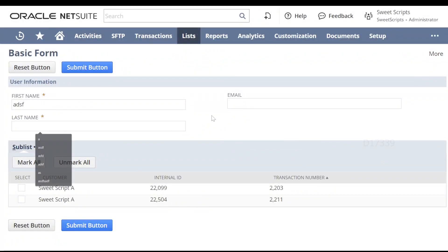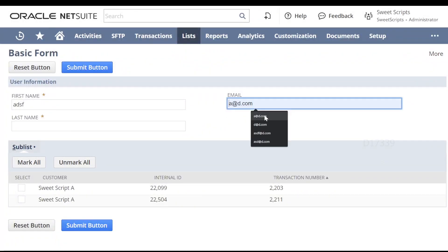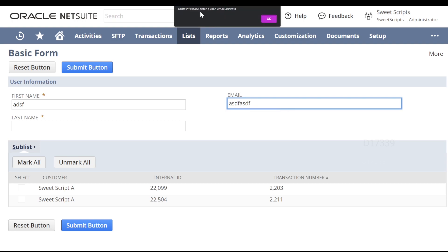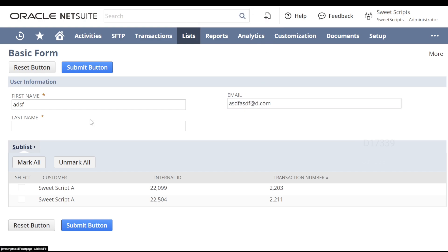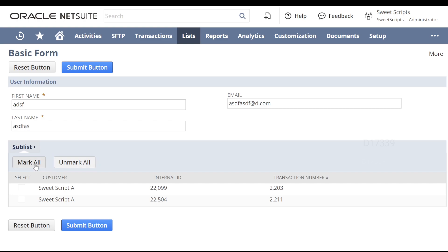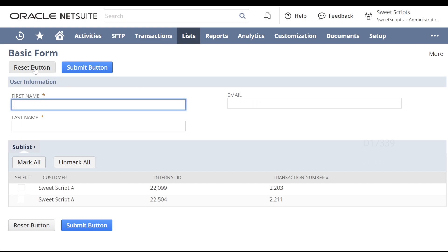Now let's check the email field. I enter something and tab off — it shows 'please enter a valid address.' So I'm going to enter a valid email address. Let's also enter the other field values. Checking whether the checkbox works — it works. Let's see whether the mark all button works — the mark all button works. Let's check the unmark all button — yes, unmark all button works. Let's try mark all again and uncheck manually — that also works. Now let's try the reset button, which is provided from the NetSuite SuiteScript API — the reset button also works.